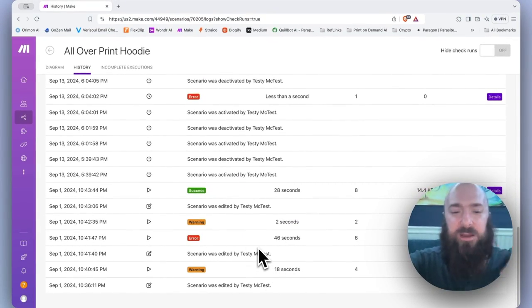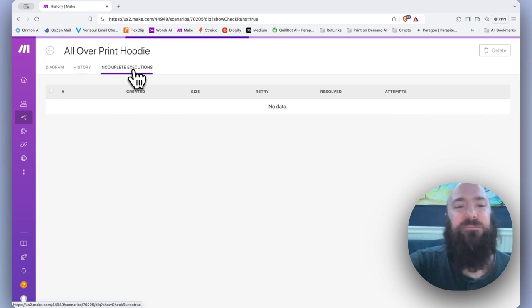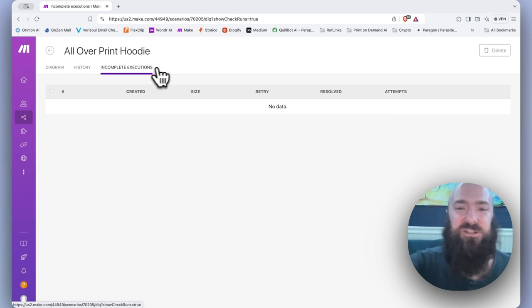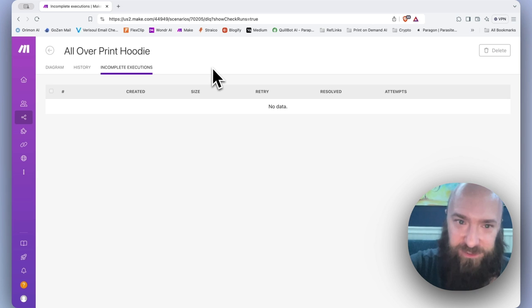If history can be thought of as the entire history of your scenario from start to finish, every time you have run it, every success, every failure, incomplete executions is basically just your list of failures.